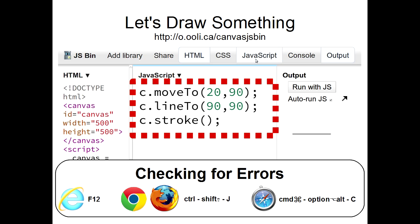If you're using Internet Explorer, you press F12 to get into this mode. In Google Chrome or Mozilla Firefox, you press Ctrl, Shift, and then J. On Apple Safari, you press Command, Option, and then C.